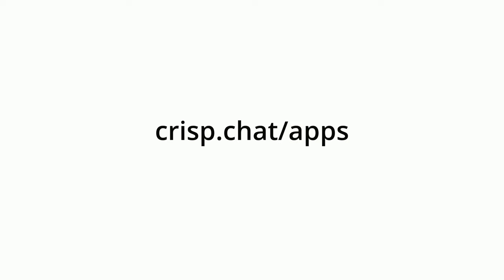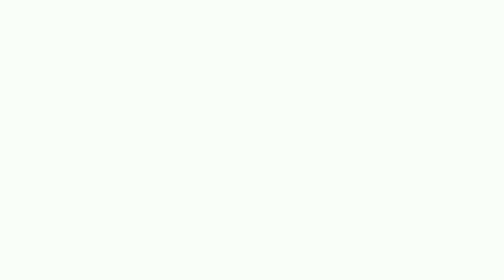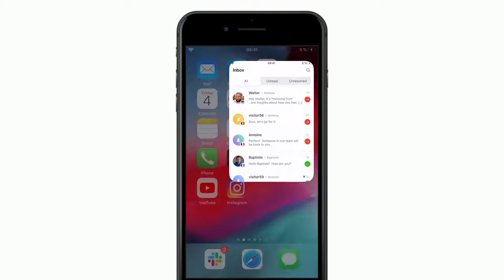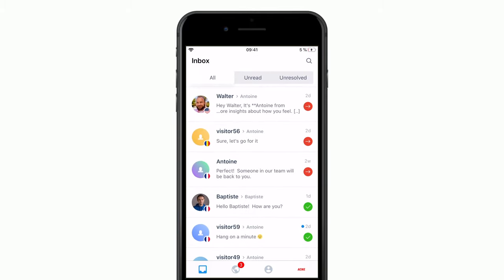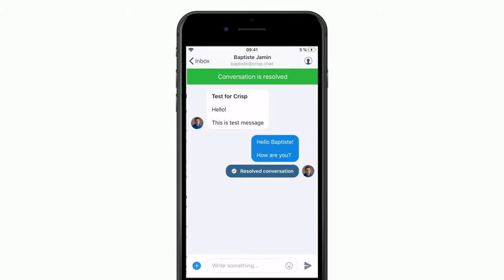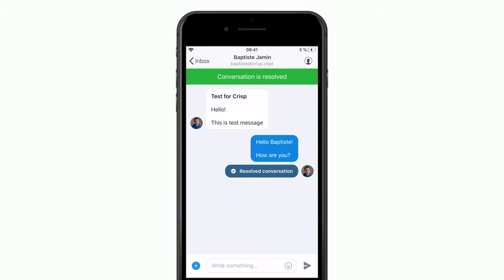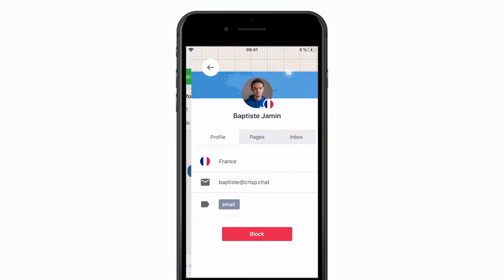To install the CRISP apps, go to crisp.chat.com. CRISP provides apps for macOS, Windows, iPhones and Android. Using the CRISP mobile apps, you can handle all your chat from your pocket and be notified when you have a new message.